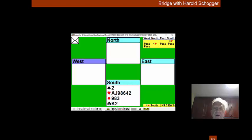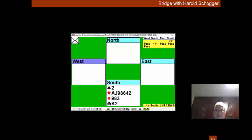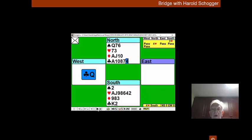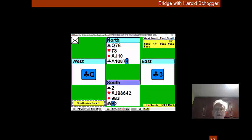On our hand this week, can we take advantage of the favourable lead when our partner has been so optimistic in bidding four hearts? Queen of clubs is led.